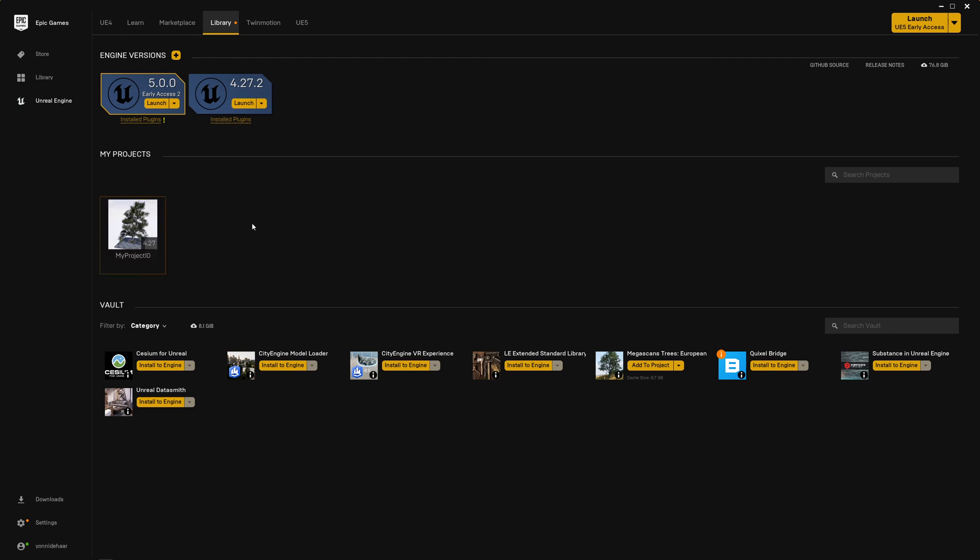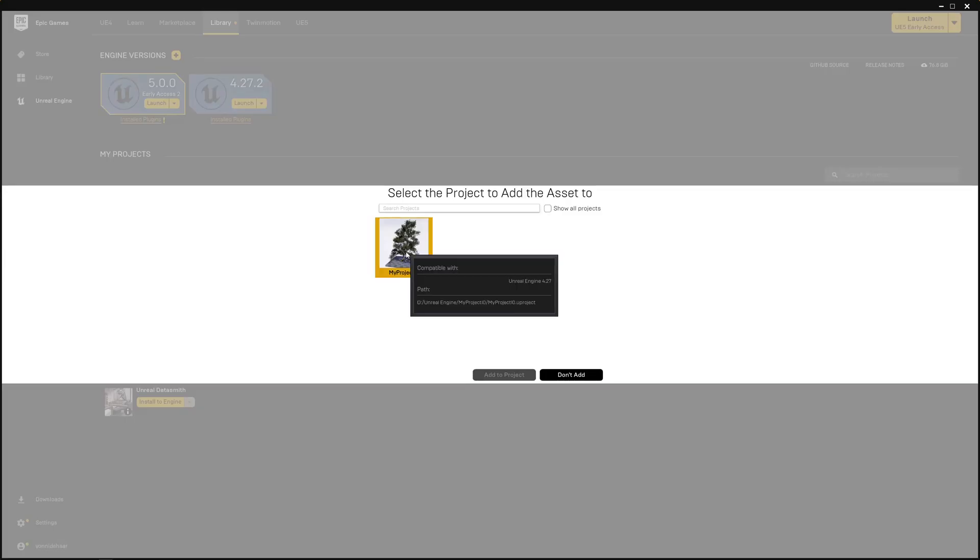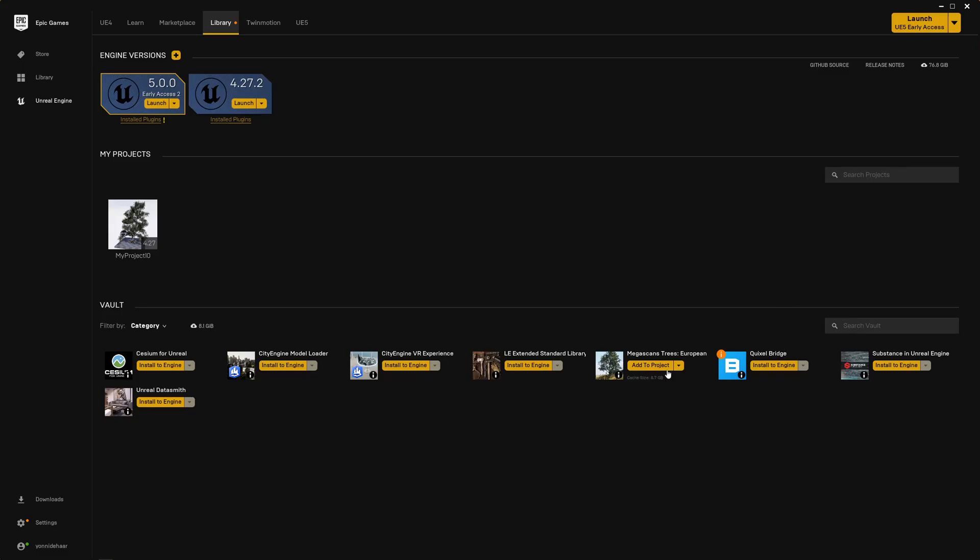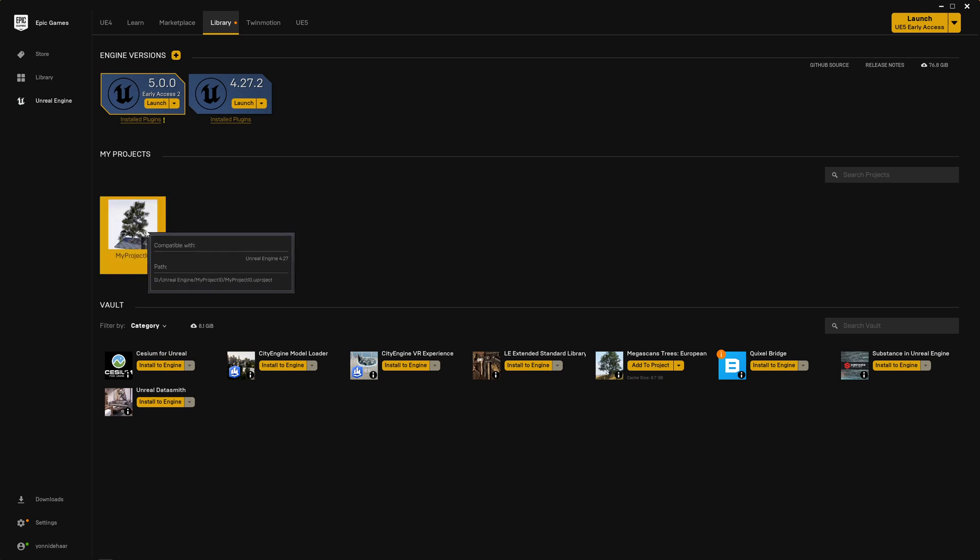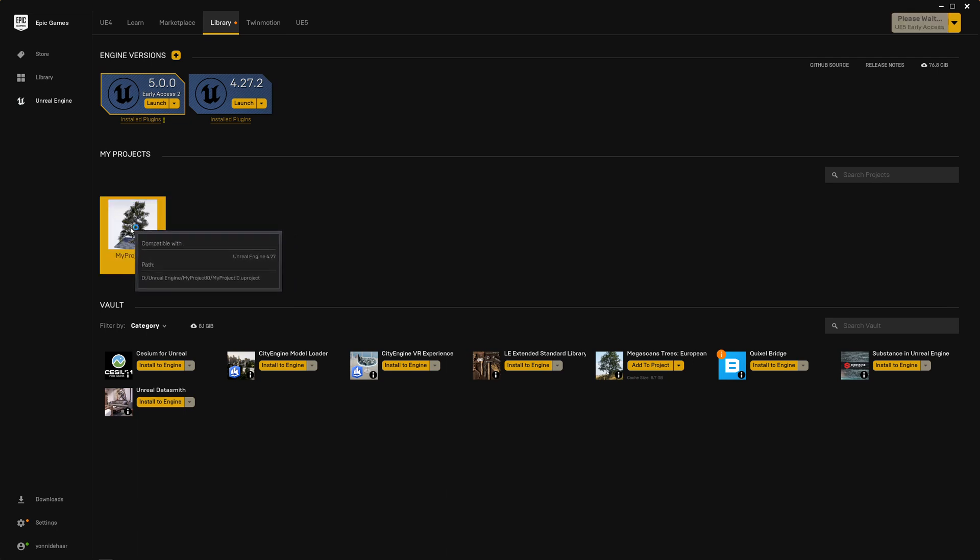The thing is you want to create a project first, and then you can add Megascans Trees to the project of your choice. So I already added it to this project, but you want to do that too. Once you've done it, you can launch the project. So let's jump in.